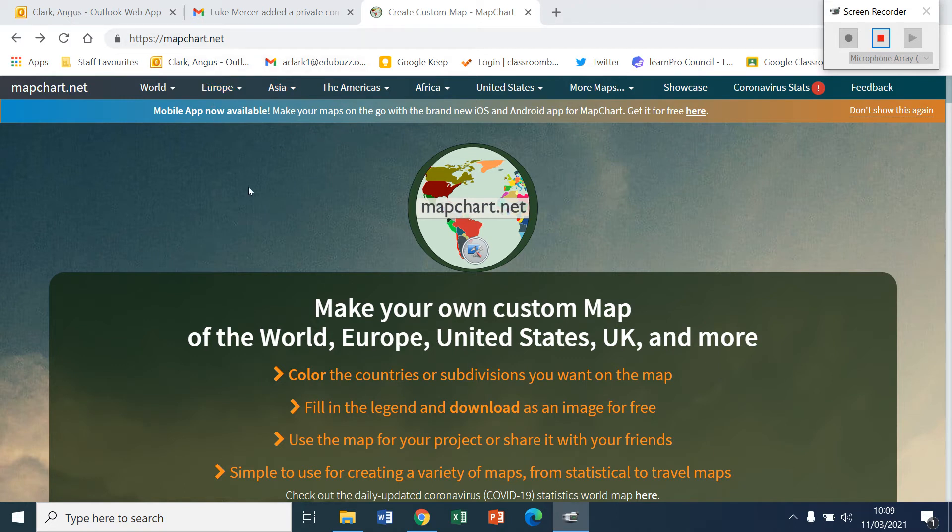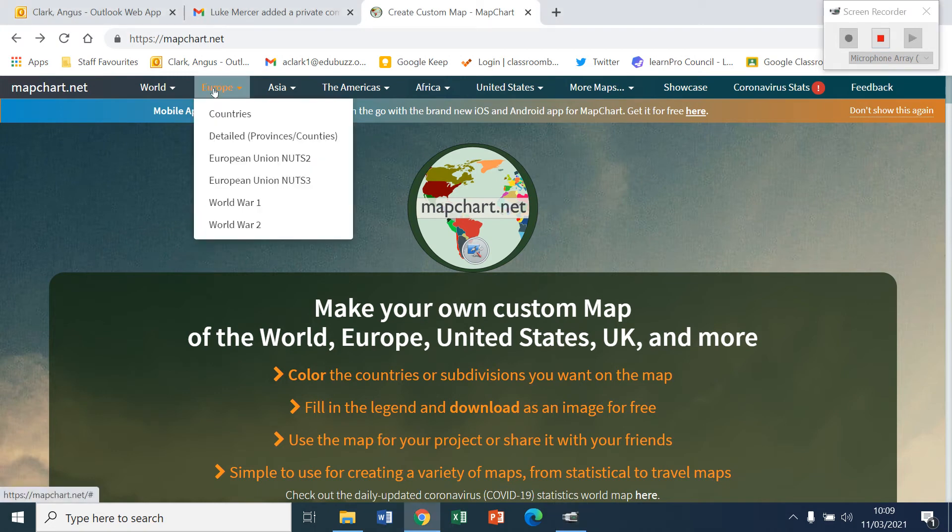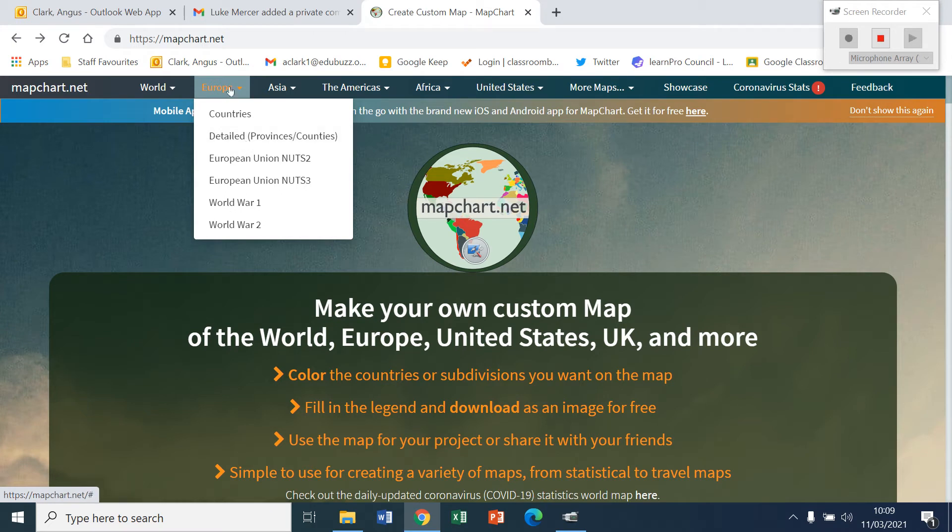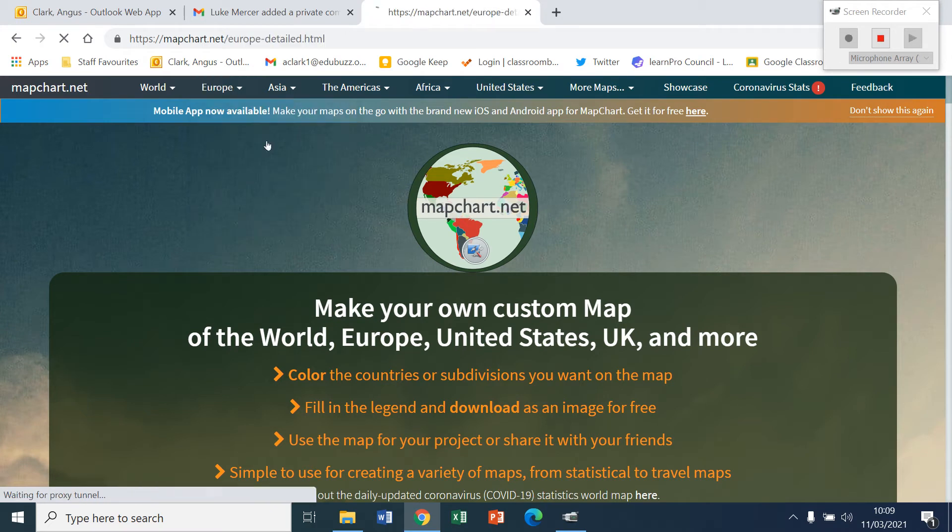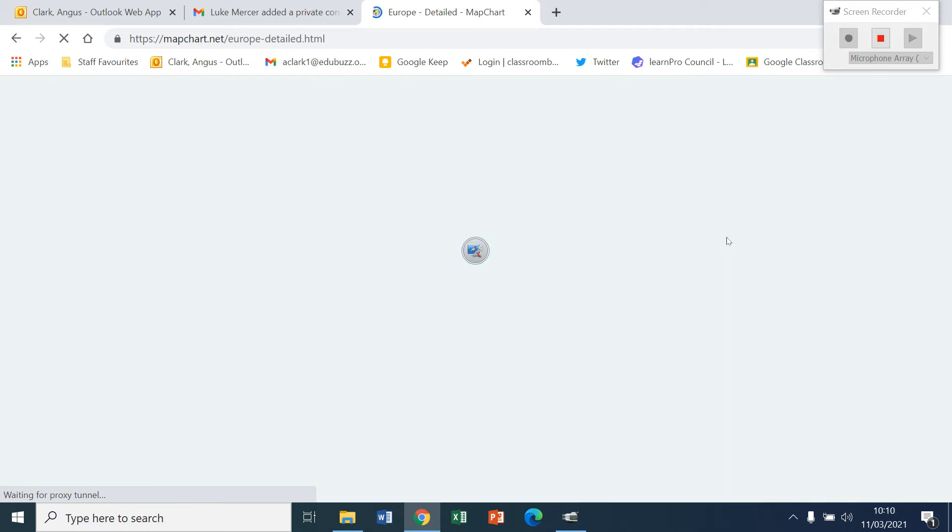To help you do your Scotland colours, you can create a map using detailed provinces countries underneath the Europe tab. Click on that and what will come up is a map of the whole of Europe and within that there will be Scotland with some of its local authorities.